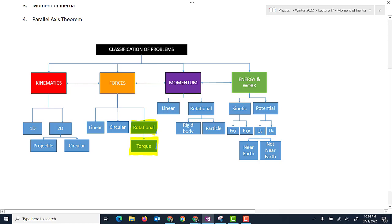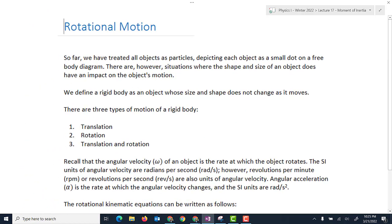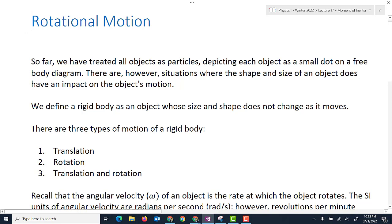Today we're going to focus on rotational forces — forces that cause objects to rotate — and we'll look at what torque means. So let's talk a little bit about rotational motion. So far, when drawing free-body diagrams, we've always treated objects like little particles, drawn as dots. But there are situations where the shape and size of the object does have an impact on its motion. We define a rigid body as an object that has a size and shape that doesn't change as it moves — it's solid — like a wheel on a bike or a tire in a car, whose shape and size don't change as it rolls.